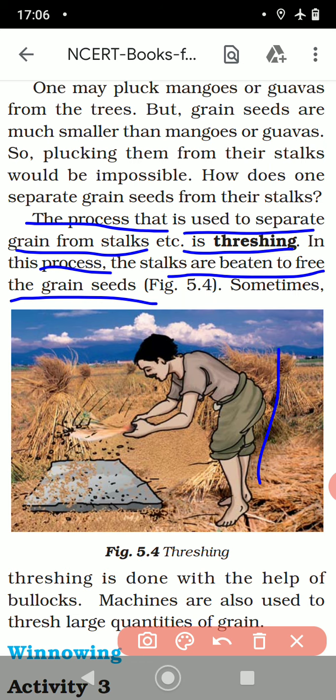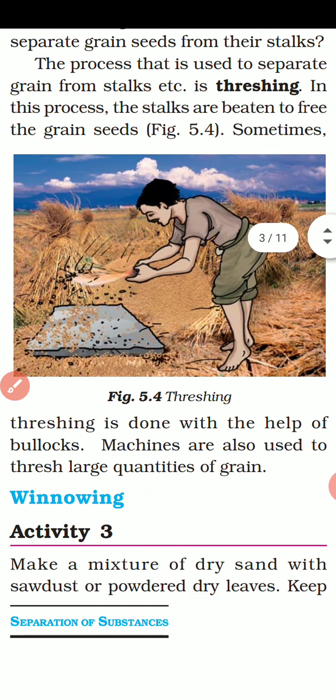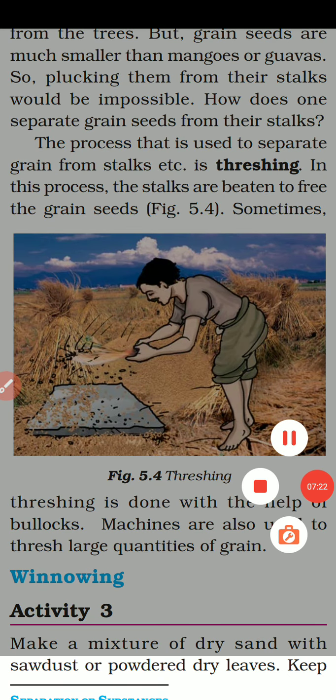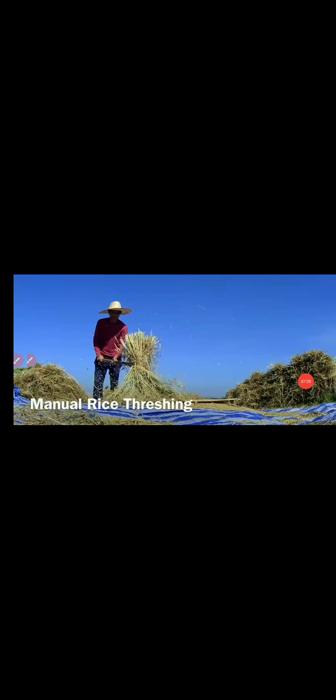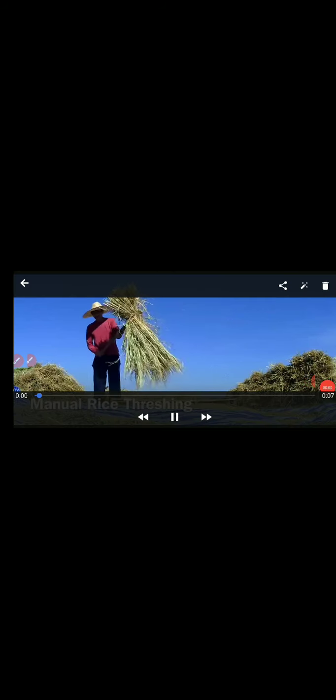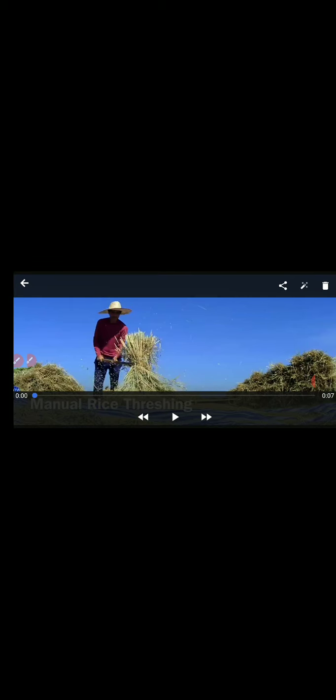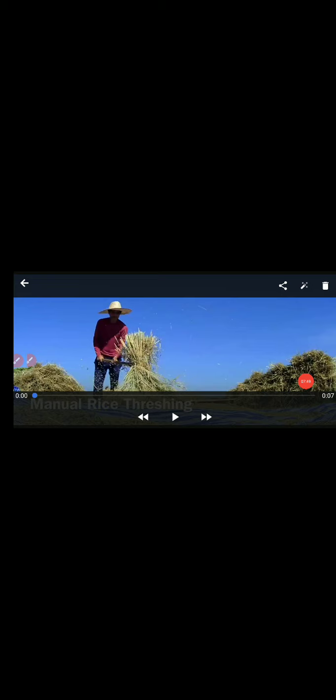Sometimes threshing is done with the help of bullocks; machines are also used to thresh large quantities of grains. You can see here how this man is beating the stocks to free the grains. Here I am going to show you — you can see how this man beats the stocks and frees the grains. Now we will move to the next video.